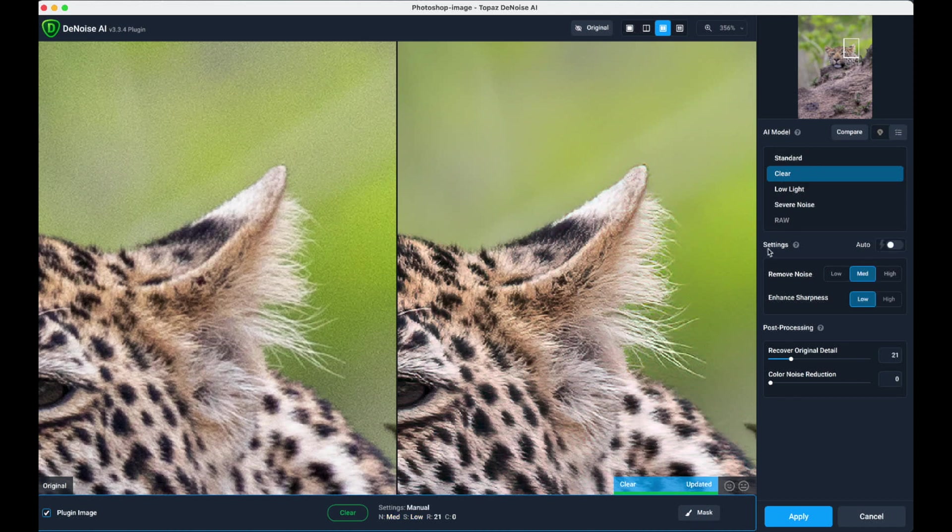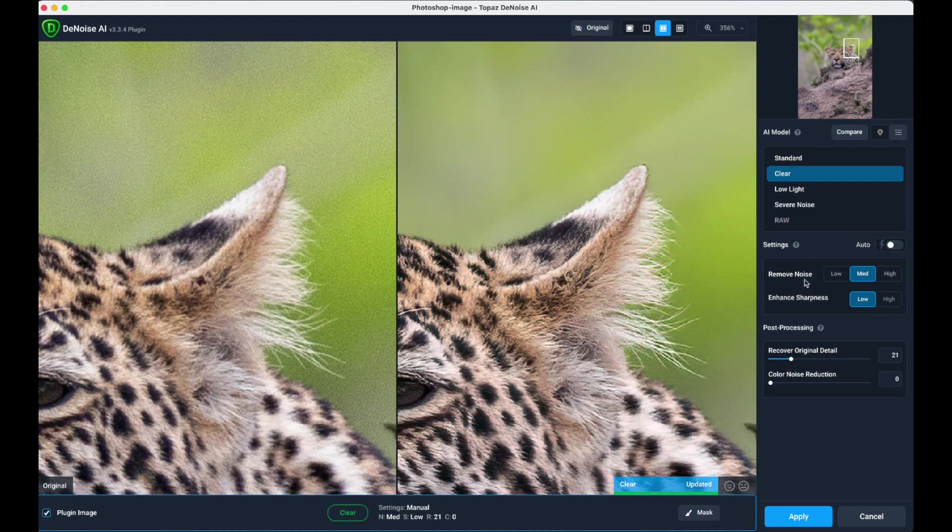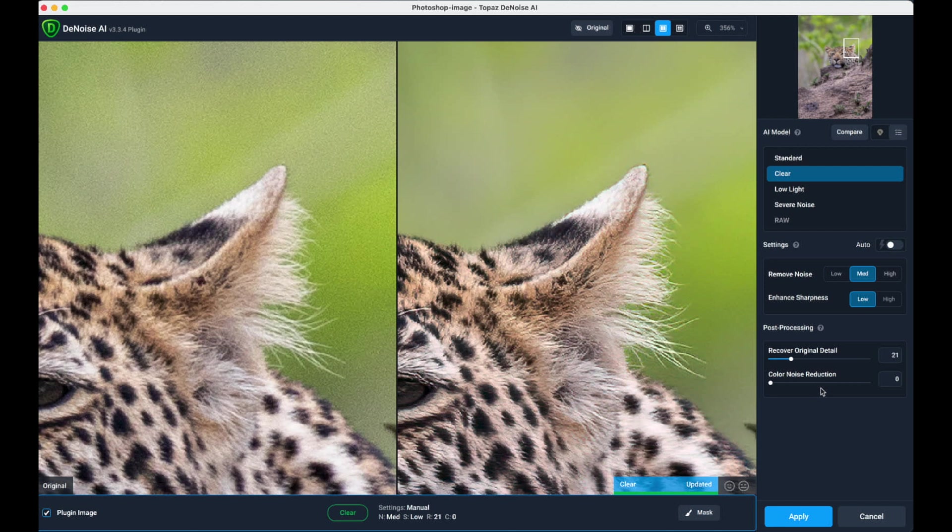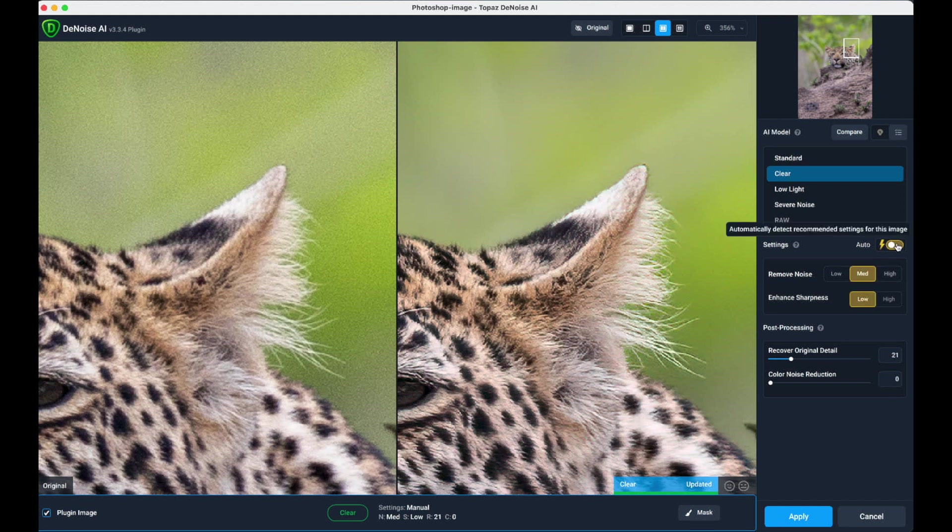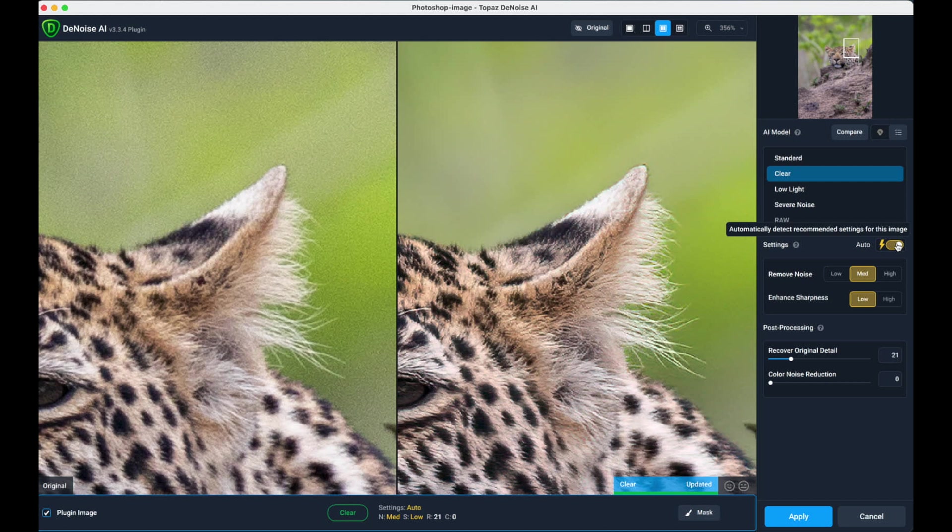Incidentally, below the model panel here there's also some additional adjustments that can be made for noise removal and sharpness, which is something you really need to play with. On the post-processing panel you can recover original details, use a slider for color noise reduction. Here is my most favorite feature - that's the Auto button. This is where the program actually makes the decisions for you and shows you what it thinks is the best setting.